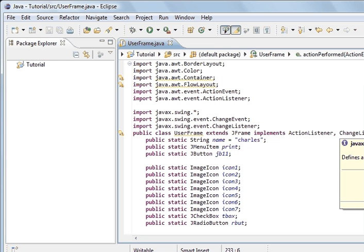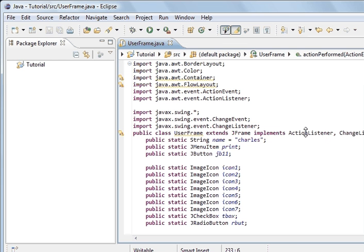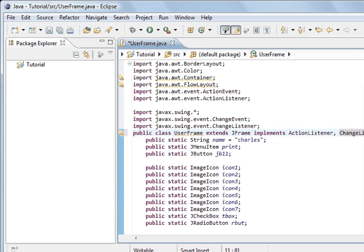I just wanted to show you the state changed method and the change listener, because we've got a lot more listeners to do. The other listener we can use with radio buttons is item listener, and I'll leave that for the next tutorial. I hope that's been useful - if you're going to be programming graphical user interfaces, these listeners are very important. It's like streams: you get to know your streams, you get to know your listeners, and once you master them you're a long way ahead in GUI development. Thank you for your time.